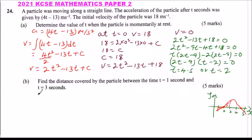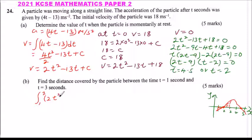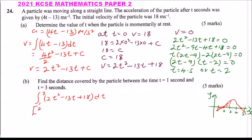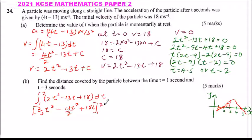We set up the integral for Area 1, from t equals 1 to t equals 2: the integral of 2t squared minus 13t plus 18 with respect to dt. When we integrate this, we get 2 over 3 times t cubed, minus 13t squared divided by 2, plus 18t, evaluated with limits 1 and 2. This is Area 1.